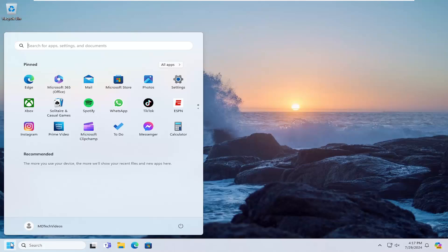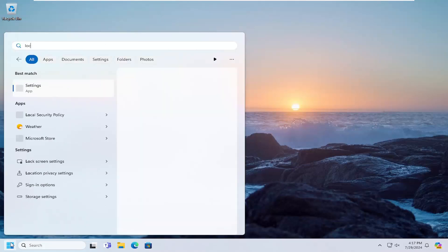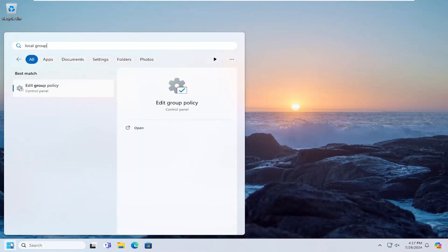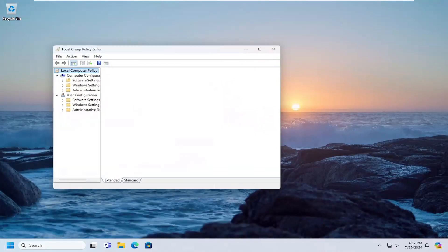All you have to do is open up the search menu, search for local group policy. The best result should come back with edit group policy. Go ahead and open that up.